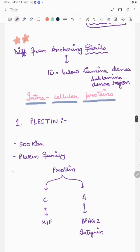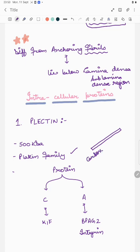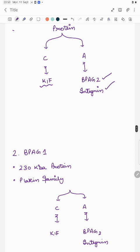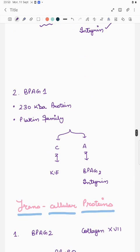Plectin is a 500 kilodalton protein from the plakin family. A protein has two terminals: a carboxy terminal and an amino terminal. The carboxy terminal of plectin binds with keratin intermediate filaments, and the amino terminal binds with BPAG2 or integrin. BPAG1 is a 230 kilodalton protein also from the plakin family. Its carboxy terminal binds with keratin intermediate filaments and its amino terminal binds with BPAG2 and integrin.